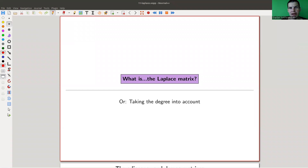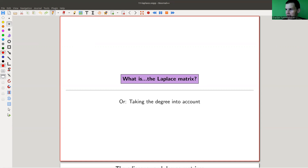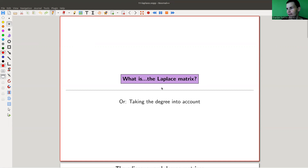Welcome everyone to my continuation of 'What is Algebraic Graph Theory.' Today I would like to talk about a different spectrum. We need to get started eventually, so we get started today. I also show you already one application of this new type of spectrum, and the spectrum will be called the Laplacian — the Laplace spectrum — and it's related to what we will see in this video: the Laplace matrix.